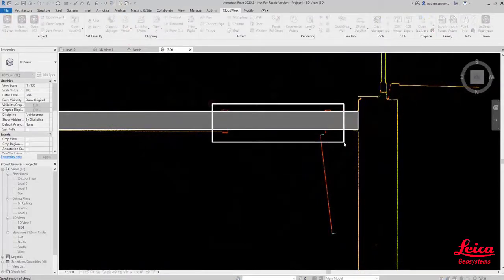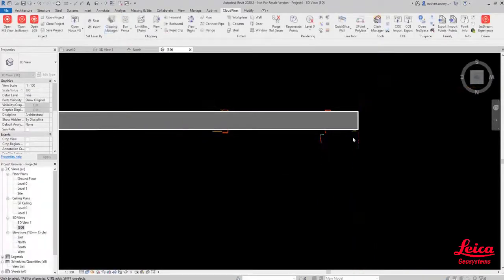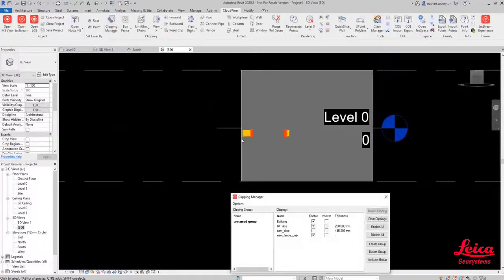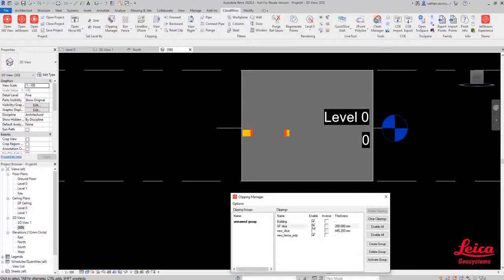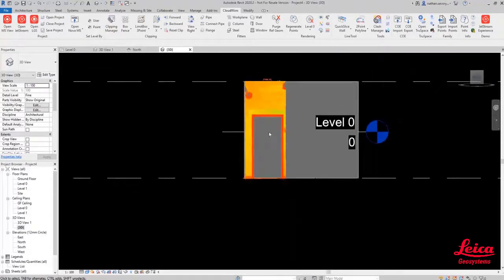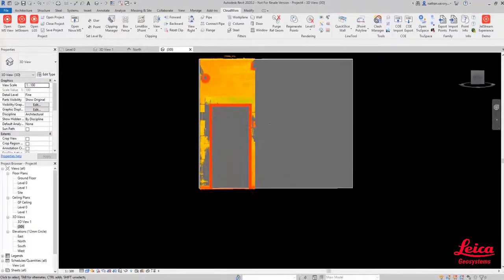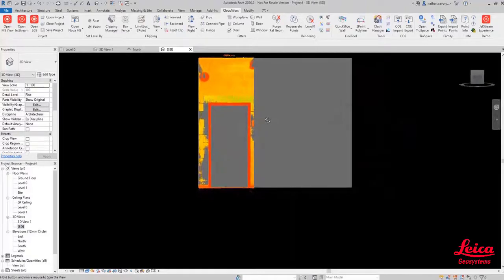So what we can do now is we're going to do what we call that box fence again, just to hide some data. Go back to our Clipping Manager and turn on the data for the door so you can see now we've got the door area.